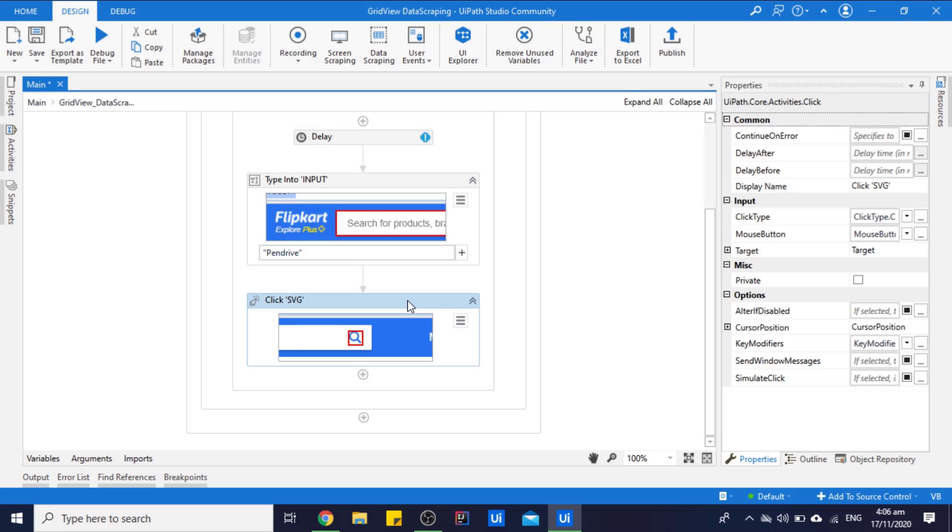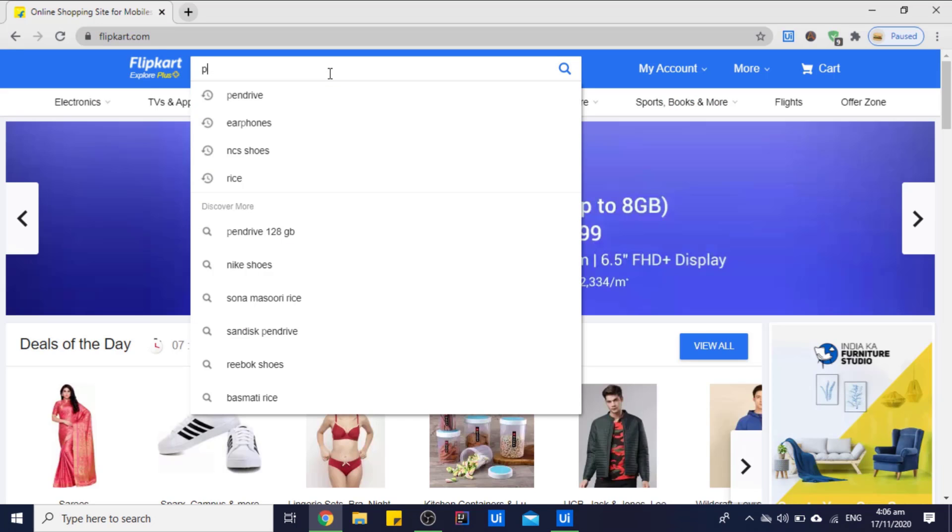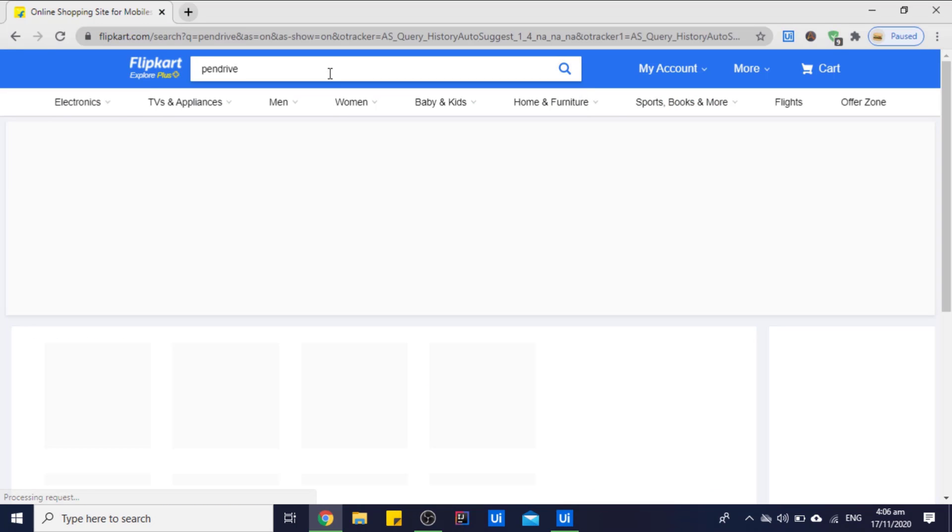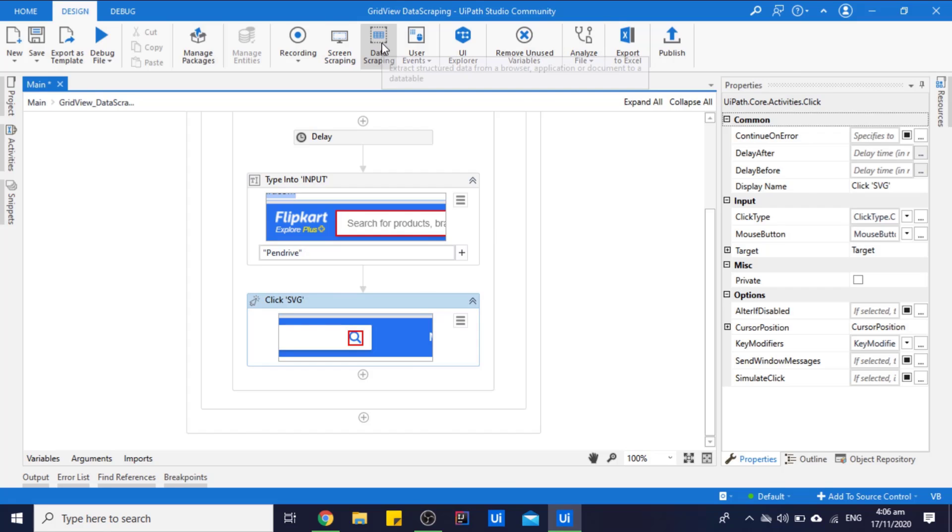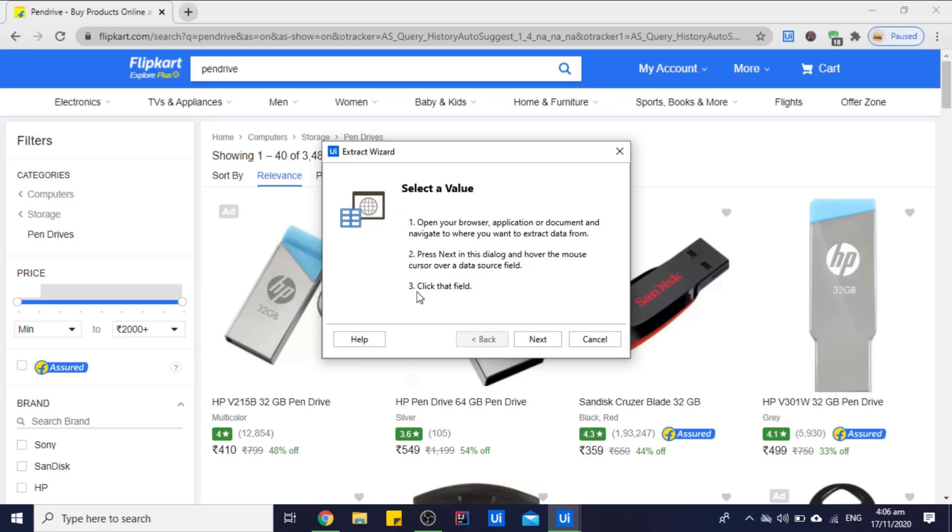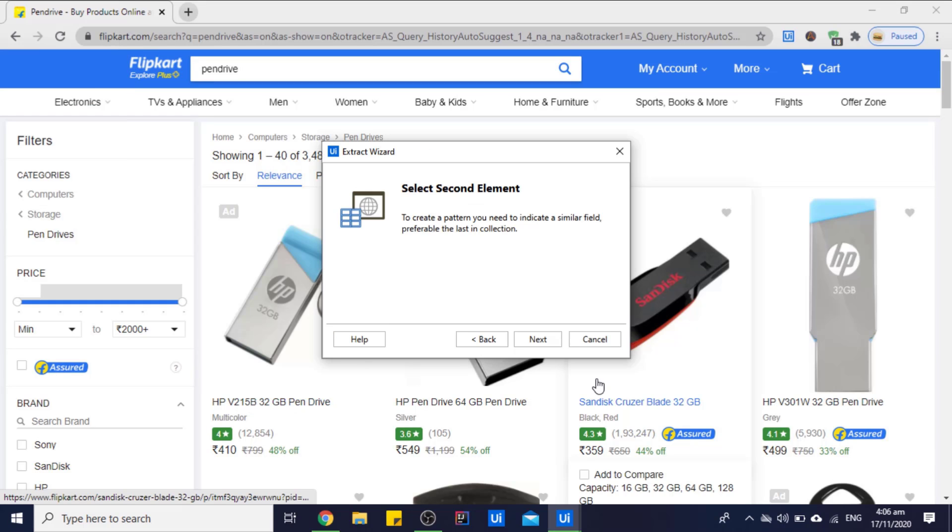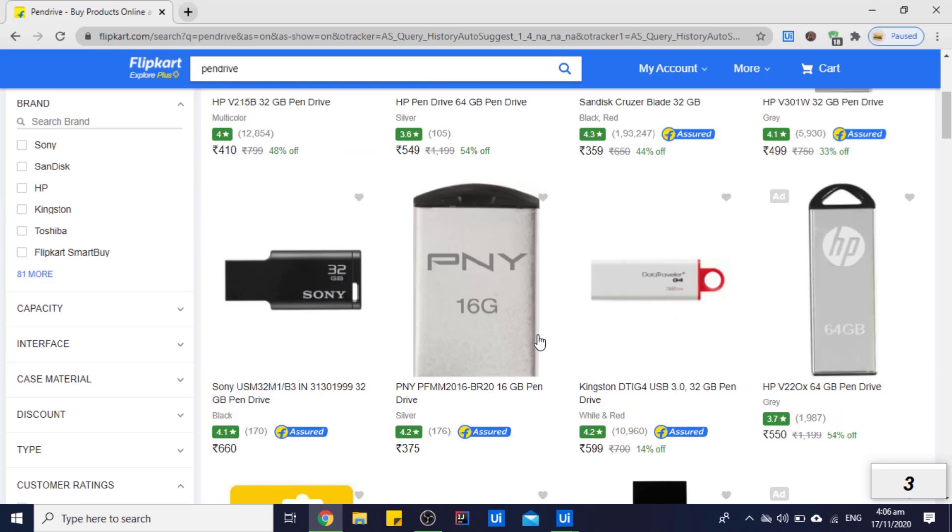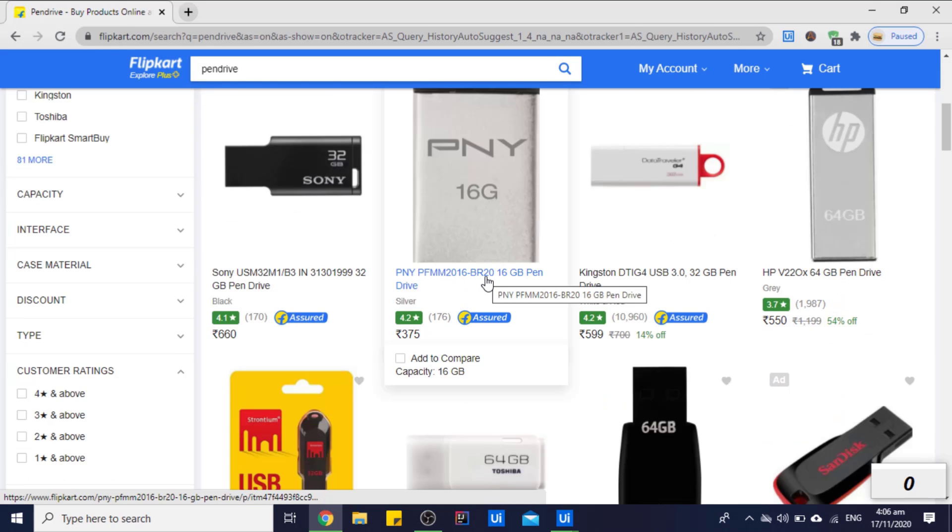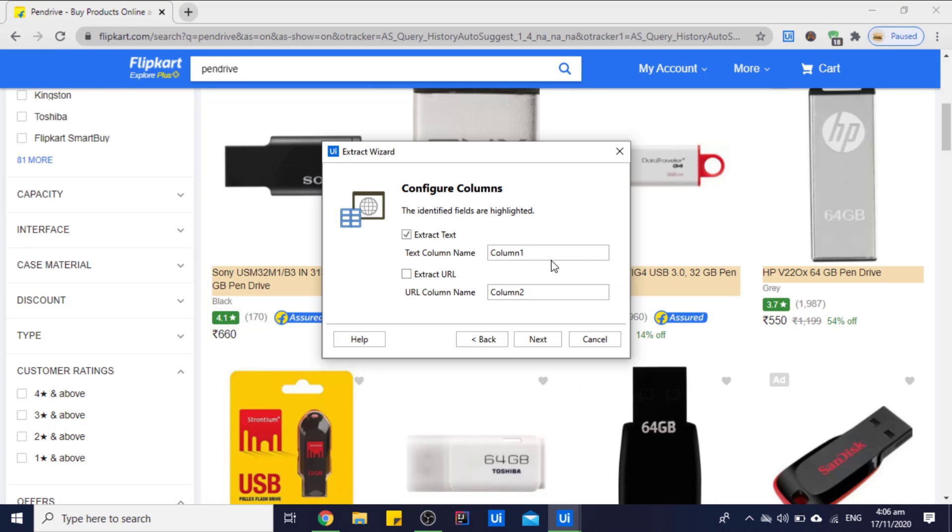So now for extracting data, we will use data scraping feature of UiPath Studio. So let's click on data scraping. We have to select the value. So grid view, for grid view we will select the second element diagonally, not the next element. Let's give a good name of the column, that is product name. We don't want URL.